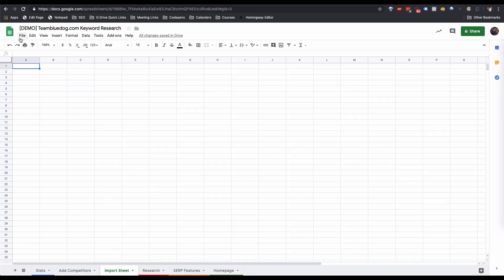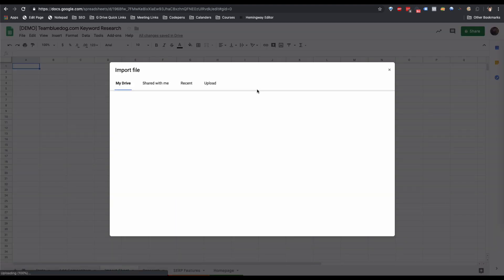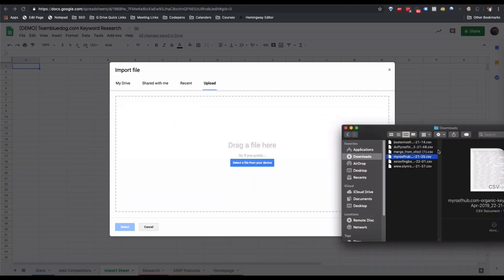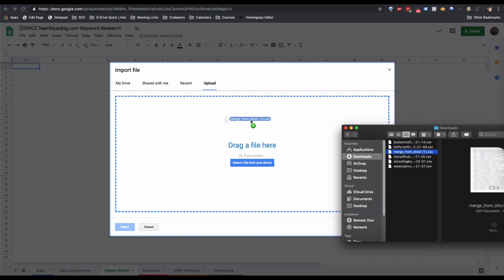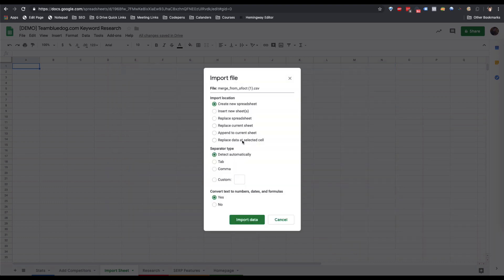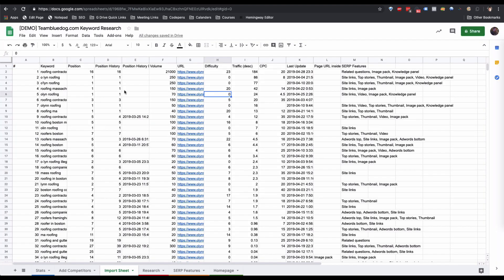With cell A1 selected, go to File > Import > Upload, then drag in your merged file and replace data at the selected cell. Now we have all of our competitors' keywords added to one sheet.